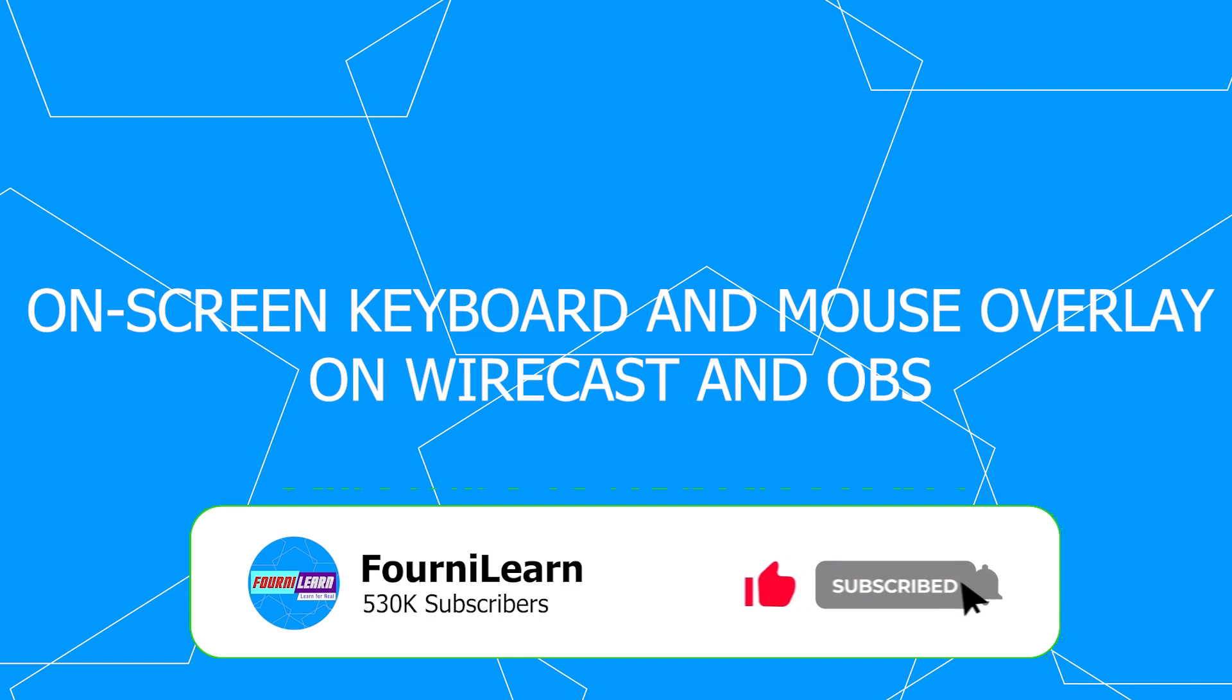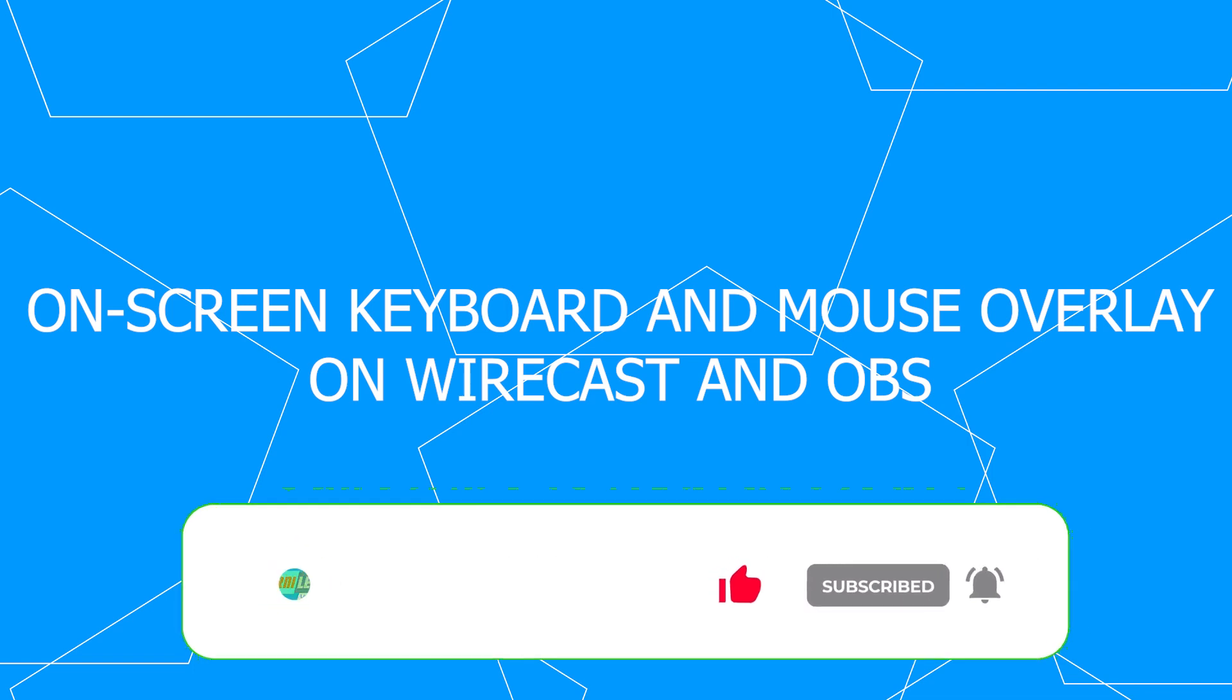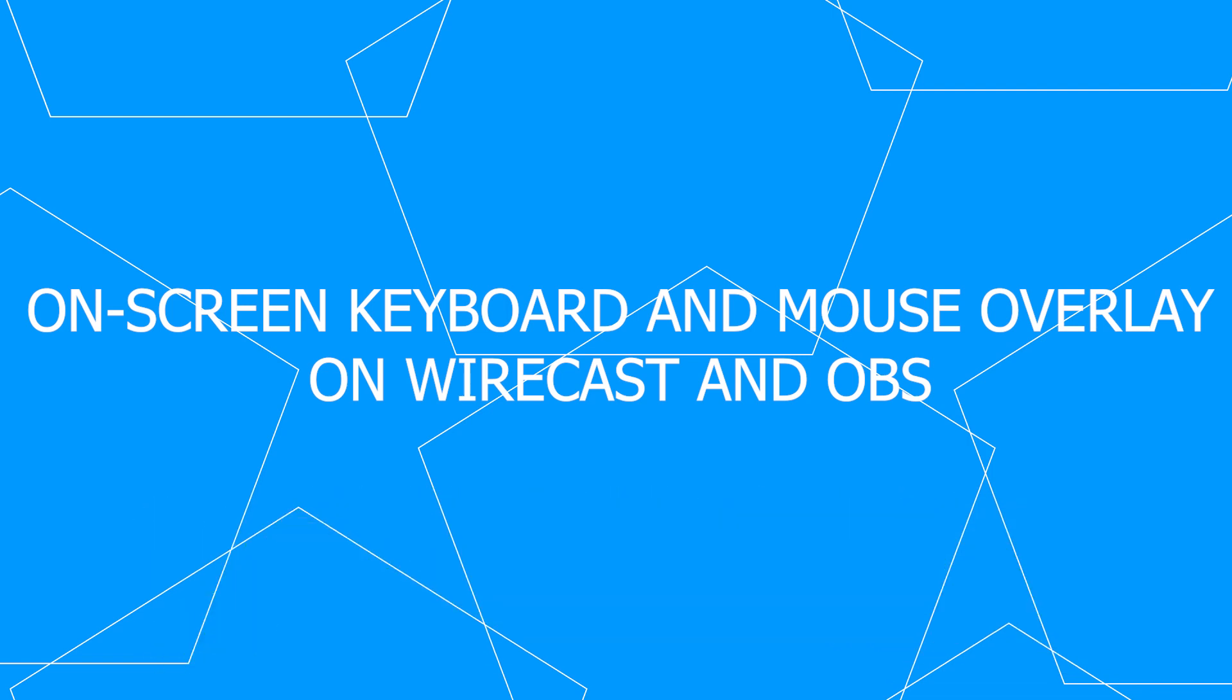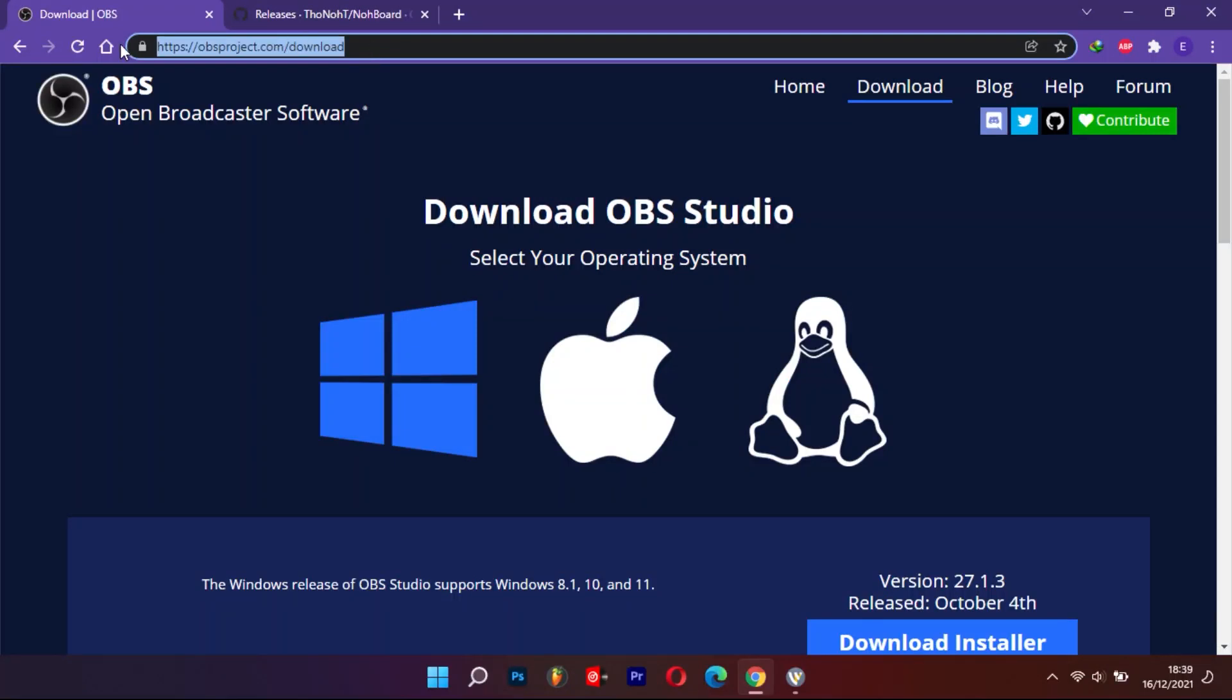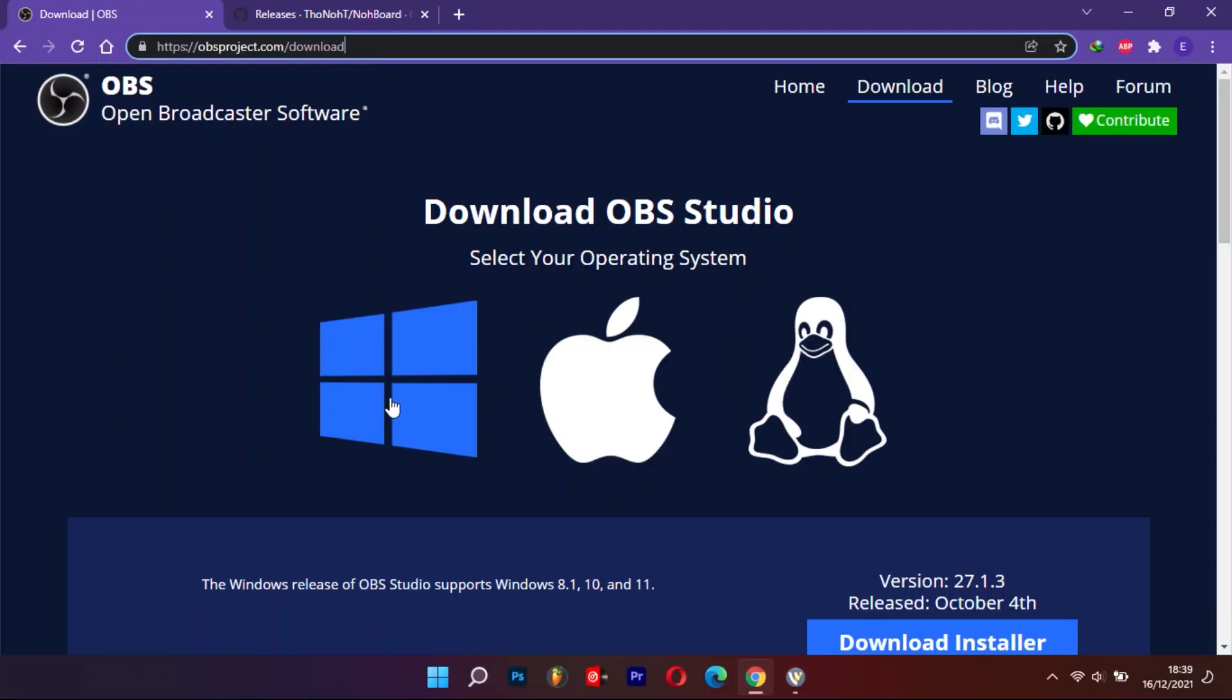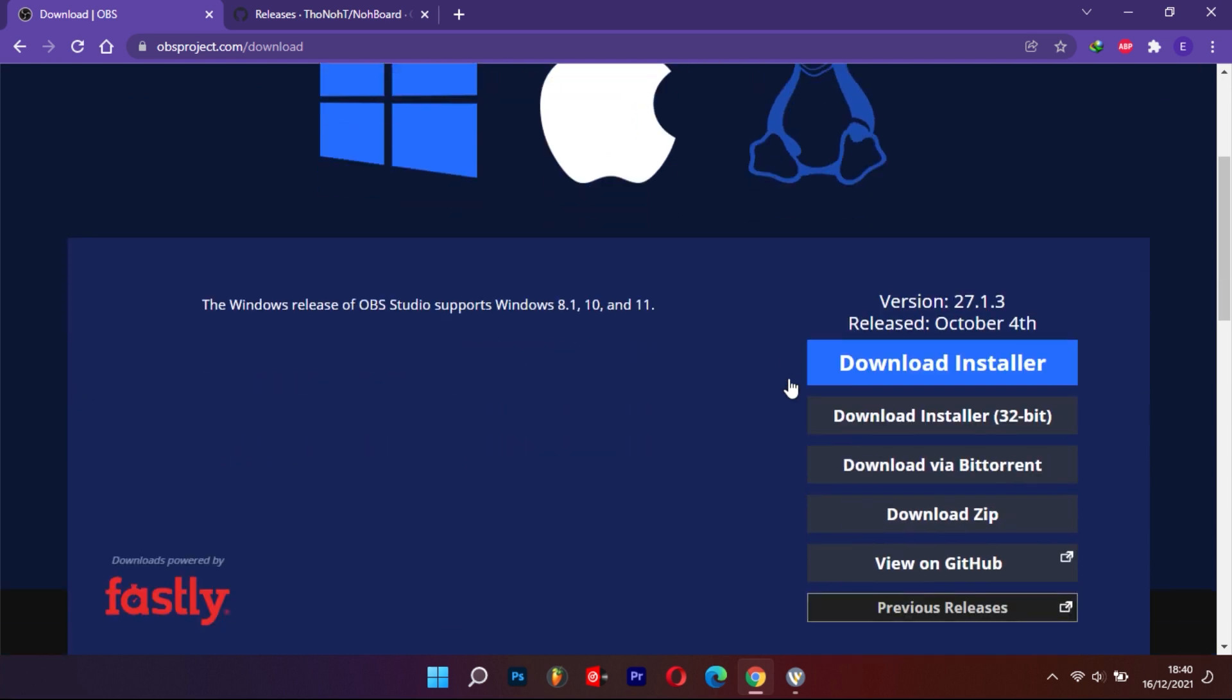For those who do not have either of the two installed, you can download OBS, which is free software, from the link provided in the video description below. Make sure to select the right download for your computer, which is Mac, Windows, or Linux.